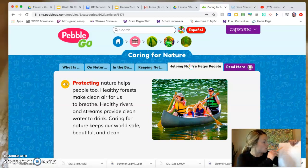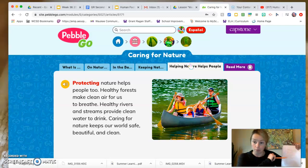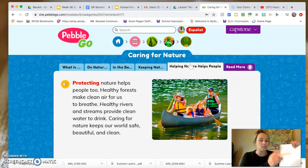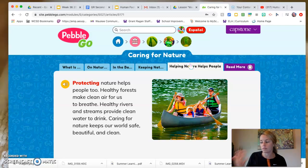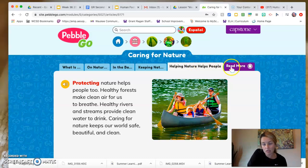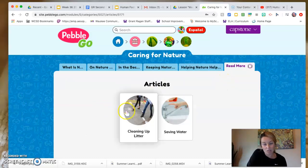In review, my notes for positive ways we can impact the environment: look at plants and don't pick them, watch wild animals, make a bird bath, plant trees, and pick up litter. Now we're going to move on to our negative impact that we sometimes have on the environment, and we're going to read about littering.